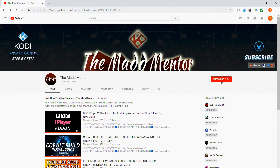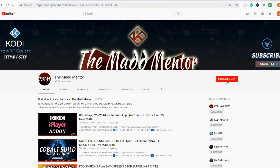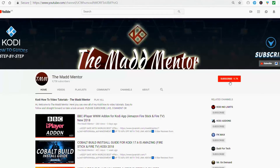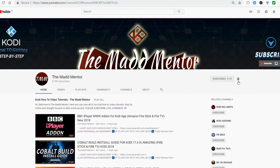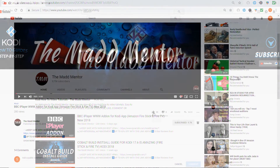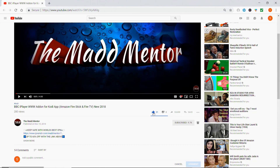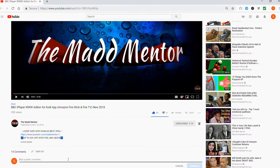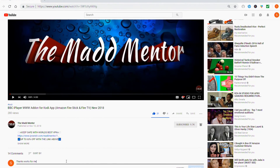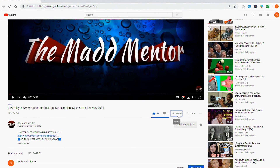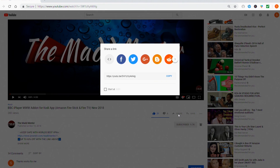Thanks for watching — I hope the video helped you out. Subscribe and click on the notifications icon to get alerts from our weekly uploads. Hit like and comment, which really helps support the channel, and share with all your mates. See you next time. Peace.